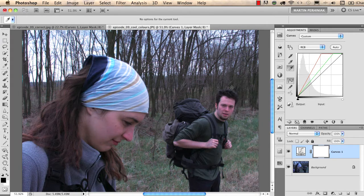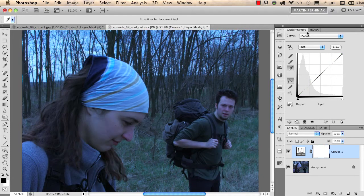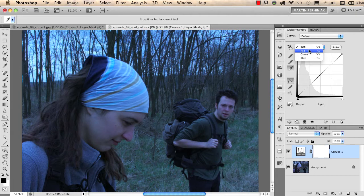We can also do this manually. If we reset the adjustment layer by clicking on this arrow, we can go into manual correction by clicking on RGB and selecting the channels separately.